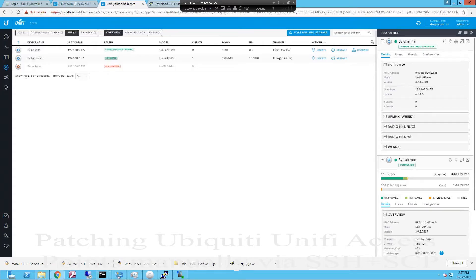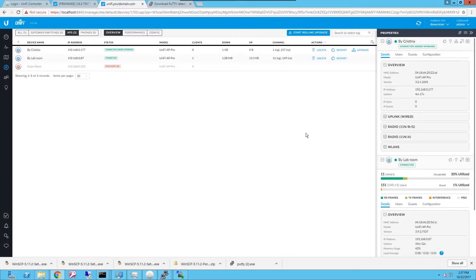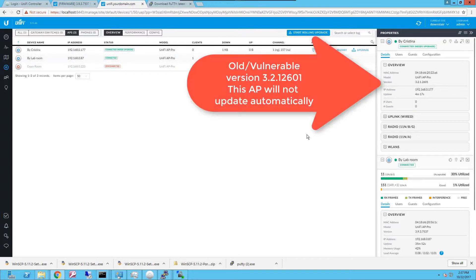Hello Internet! Today I'm gonna guide you on how to upgrade manually a Ubiquiti Unify access point that does not upgrade after trying to perform a rolling upgrade from the Unify controller.